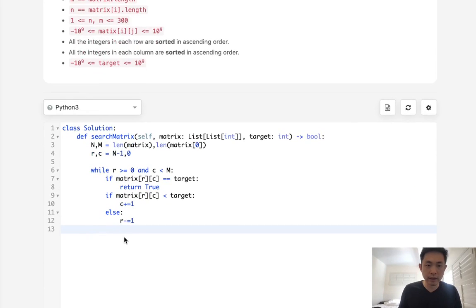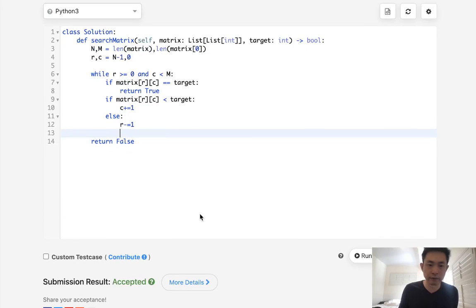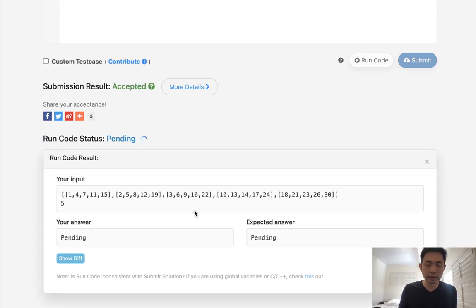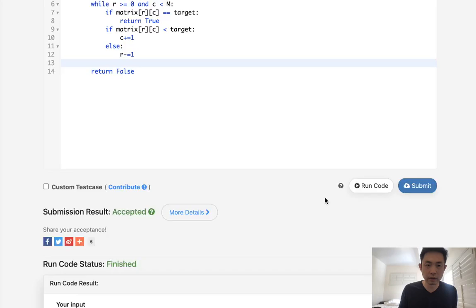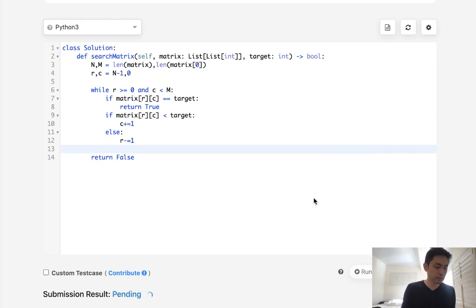If we can get out of this loop, though, if we get out of bounds, that means the target just doesn't exist. So we can go ahead and return a false. So let's go ahead and make sure this works. It does. Let's go ahead and submit it.